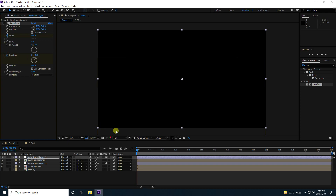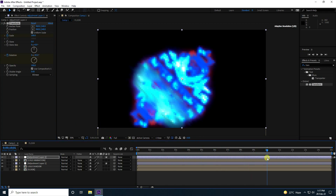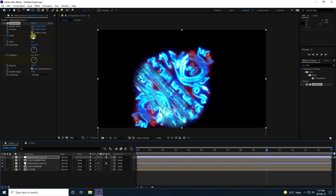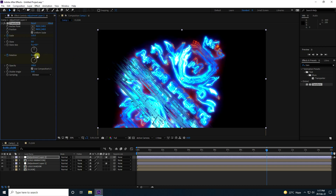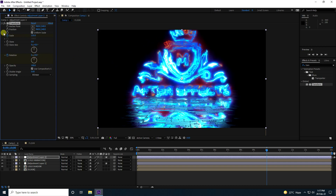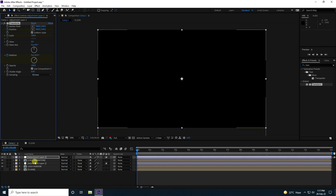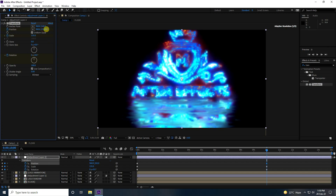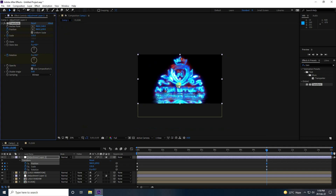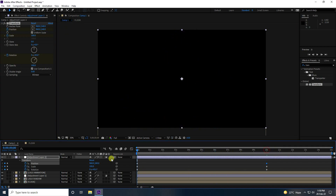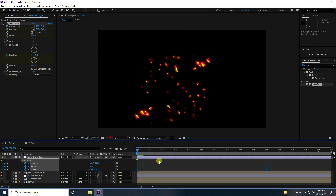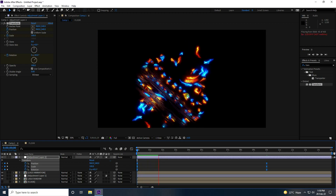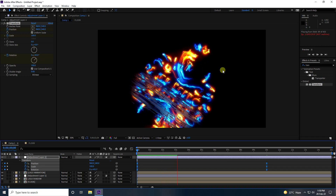Set Rotation to 45 at frame 0. At 10 seconds, change Scale Size to 135 and add a Rotation keyframe. Also go to frame 0 and enable a Position keyframe. At 10 seconds, adjust the position slightly. Select all keyframes and press F9 for Easy Ease. Play back to see the rotation animation.